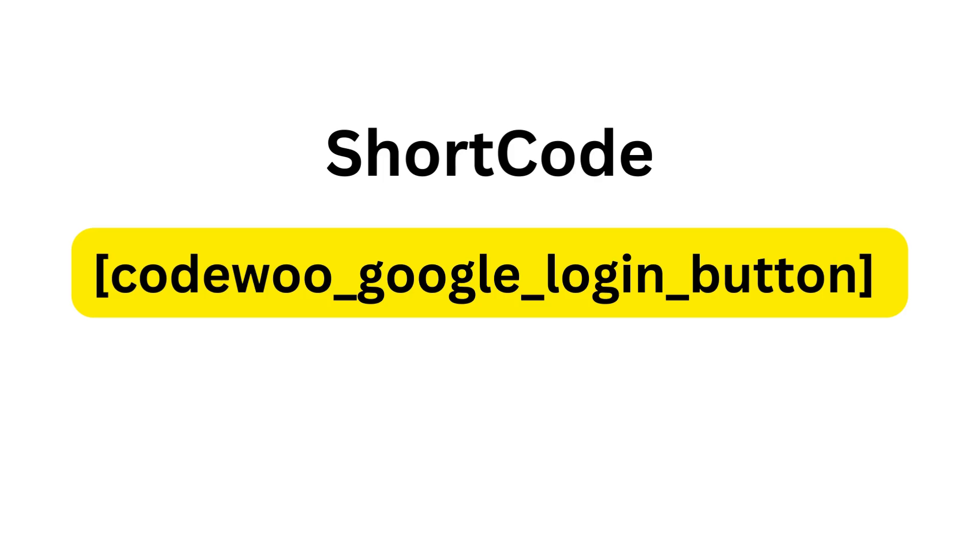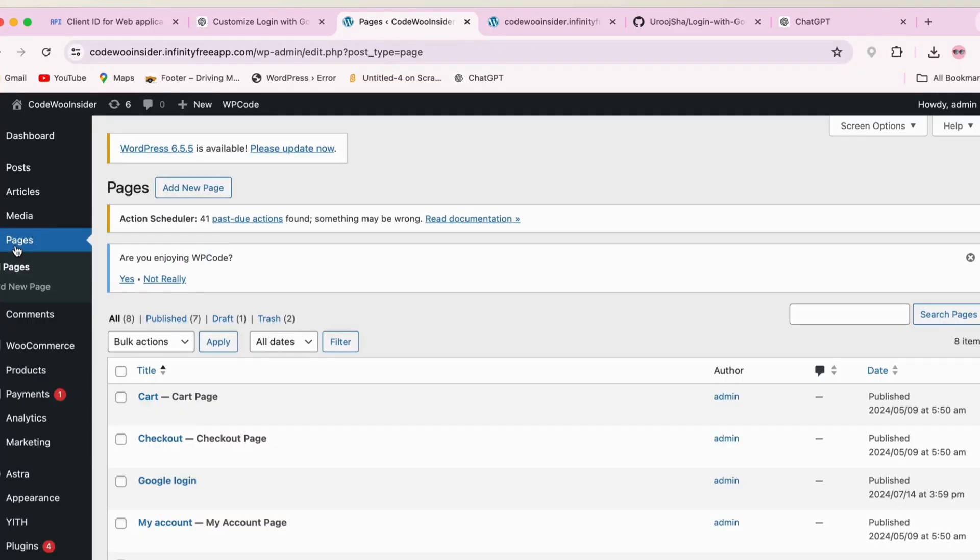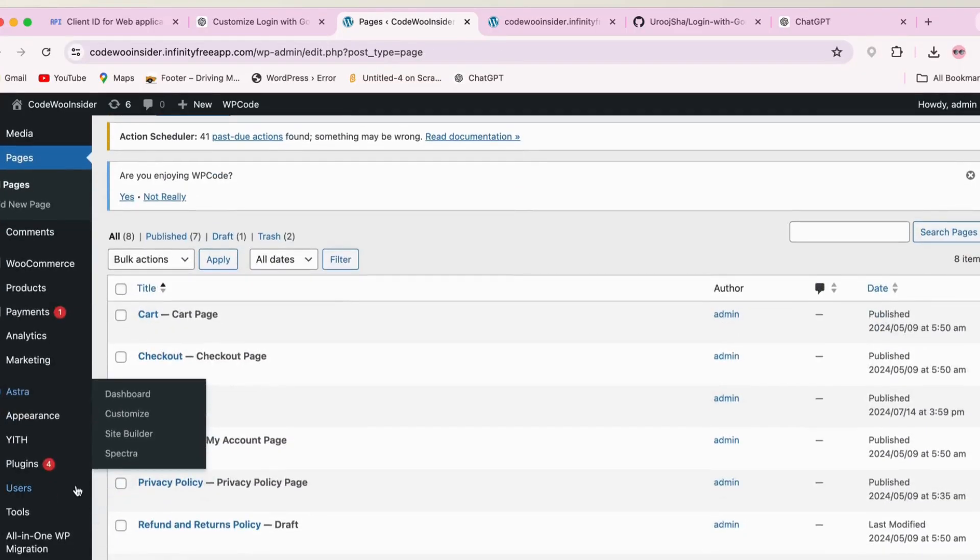We need a shortcode. To get this shortcode, you have to go to the README file in my GitHub repository and you will see there a shortcode. Just copy this shortcode and add it to any page or post. Let's add it to a page. I will go to this page, Google Login page. Just paste the code and publish the page.